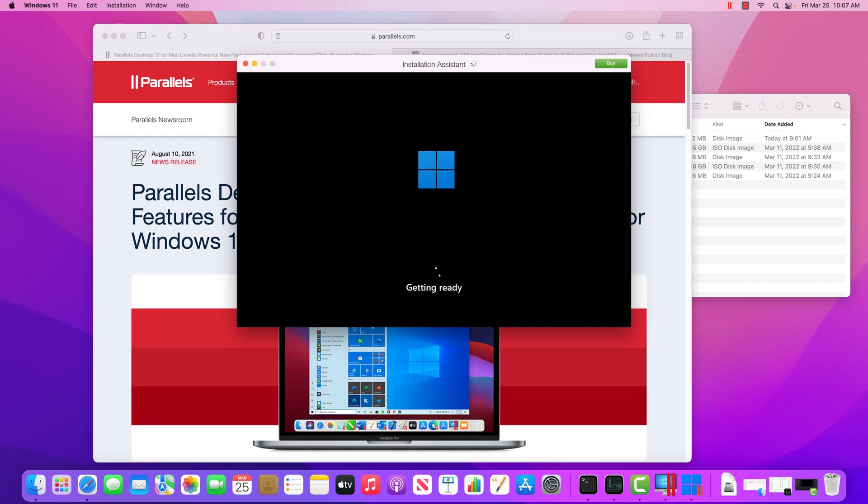So this is automated. And it's really cool that it's automated, but it's not unique to Parallels. Anybody can do that if they have the right tools. But if you're going to install it manually on your home computer, you'd have to manually step through and create a user account and all that stuff.